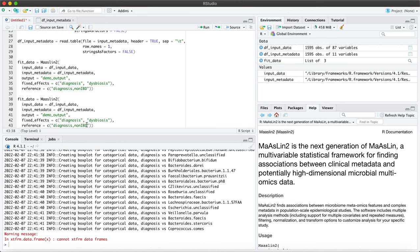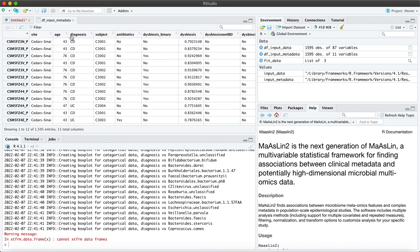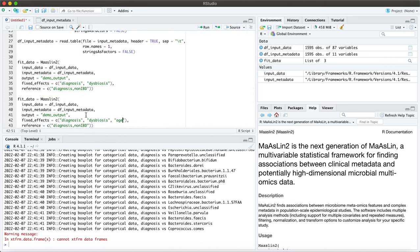So first, as you've seen, you can include multiple covariates and you would include those under fixed effects. So I can include age for example. Age was a variable in our metadata so that's what I have included here. You can also specify the analysis method.